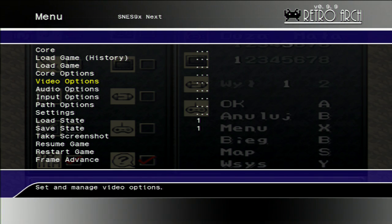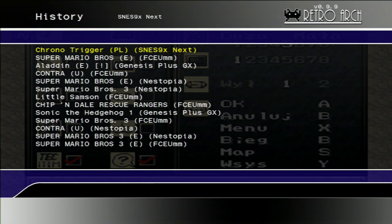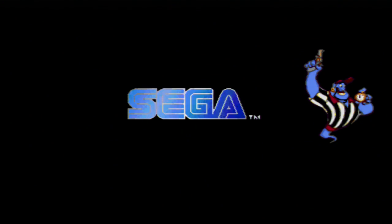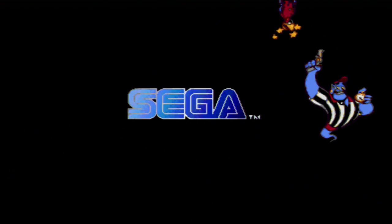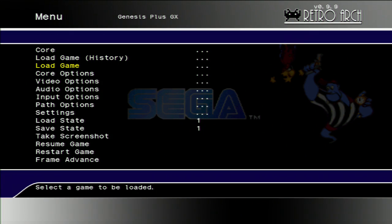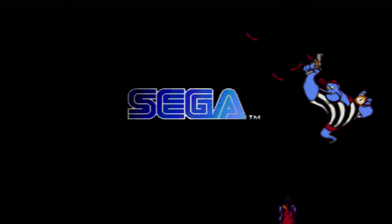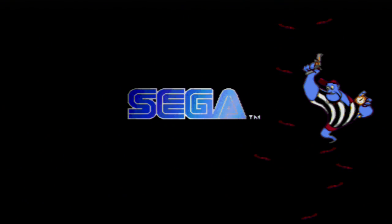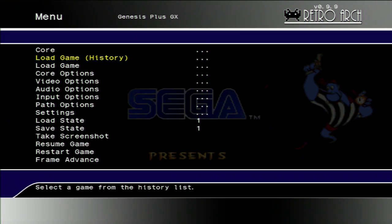Now let's load some Genesis game. The graphics are improved.